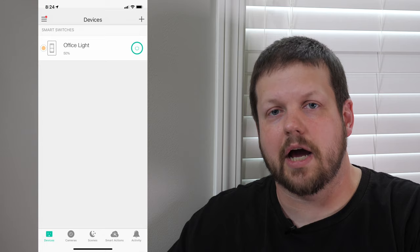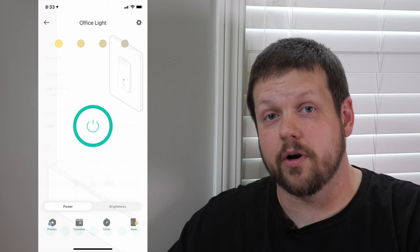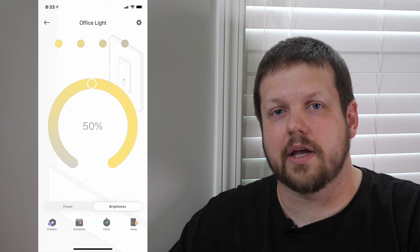The Kasa smart home devices include an app that you can download to either a Google Android device or an iOS device from Apple. Those programs will let you control this remotely from anywhere in the world, so you can see if the light's on, turn it off, set schedules, and select how bright or dim you want the light to be if you have a dimmable switch.